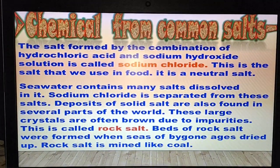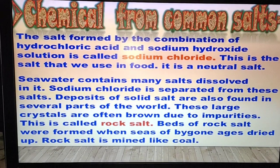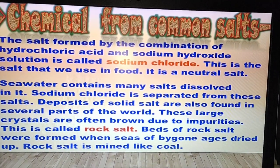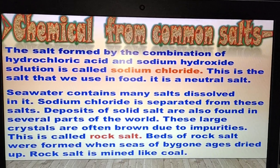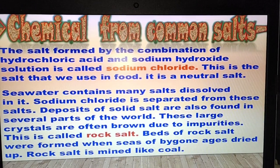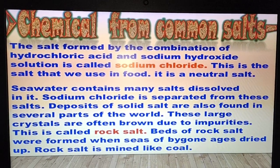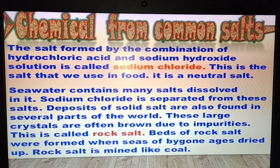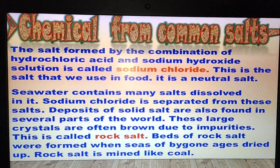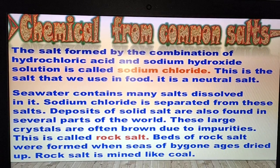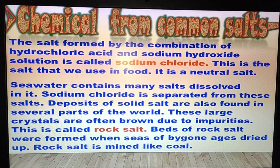The salt formed by the combination of hydrochloric acid and sodium hydroxide solution is called sodium chloride — the common salt. It has different names: sodium chloride, rock salt, and table salt. Sodium chloride is formed by a neutralization reaction: HCl + NaOH → NaCl + H₂O. This is the salt we use in food; it is a neutral salt. Sea water contains many dissolved salts.